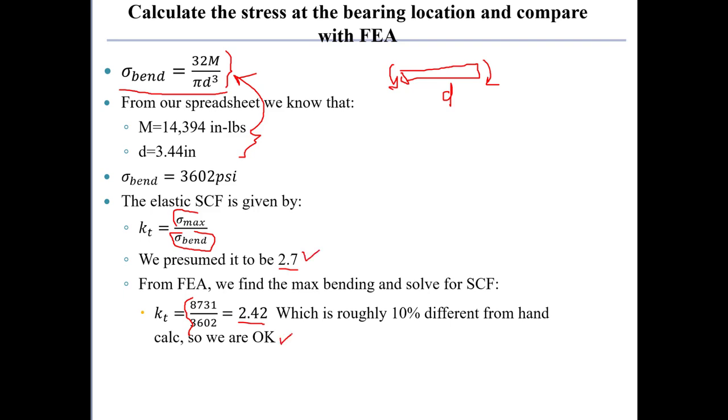So anytime we're within about 10%, we're in good shape. So I now trust the basics of the finite element result.